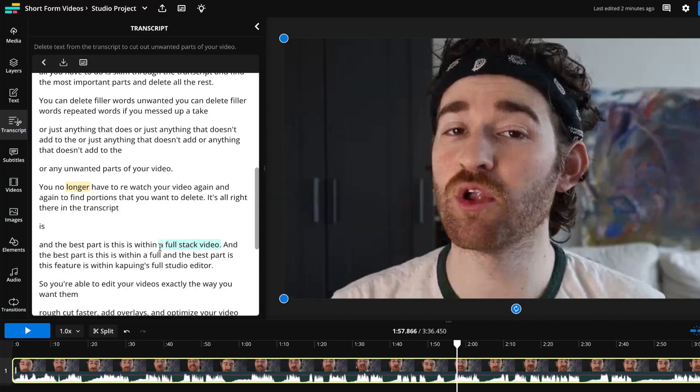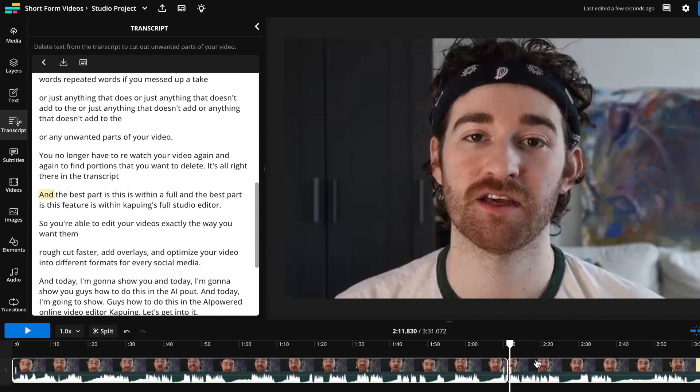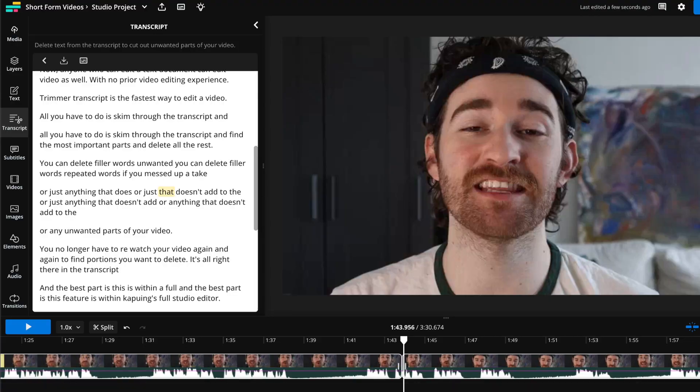Trim with Transcript is the fastest way to edit a video. All you have to do is skim through the transcript and find the most important parts and delete all the rest. You can delete filler words, repeated words if you messed up a take, or any unwanted parts of your video. You no longer have to re-watch your video again and again to find portions that you want to delete. It's all right there in the transcript.